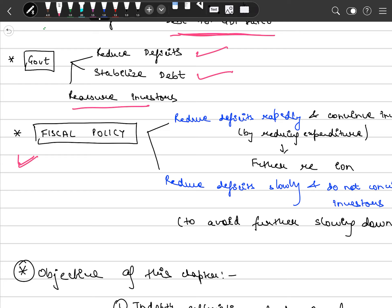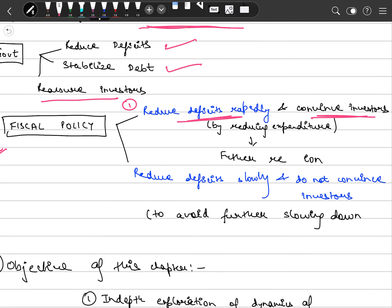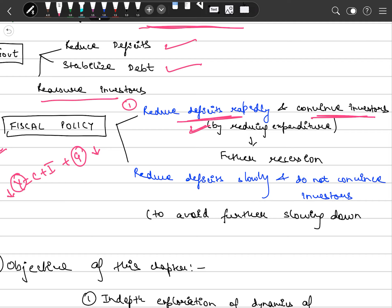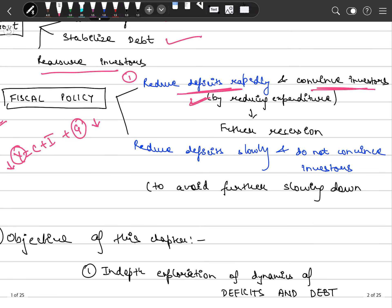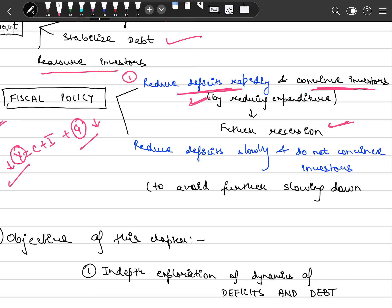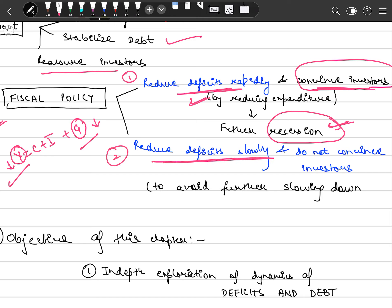Fiscal policy can be operated in two ways. First, the government can reduce deficits very rapidly to convince investors that the economy is functioning fine. They will do this by reducing government expenditure. However, since Y = C + I + G, whenever government expenditure reduces, output also reduces. Since the economy is already in crisis, reducing expenditure will further reduce output and deepen the recession.